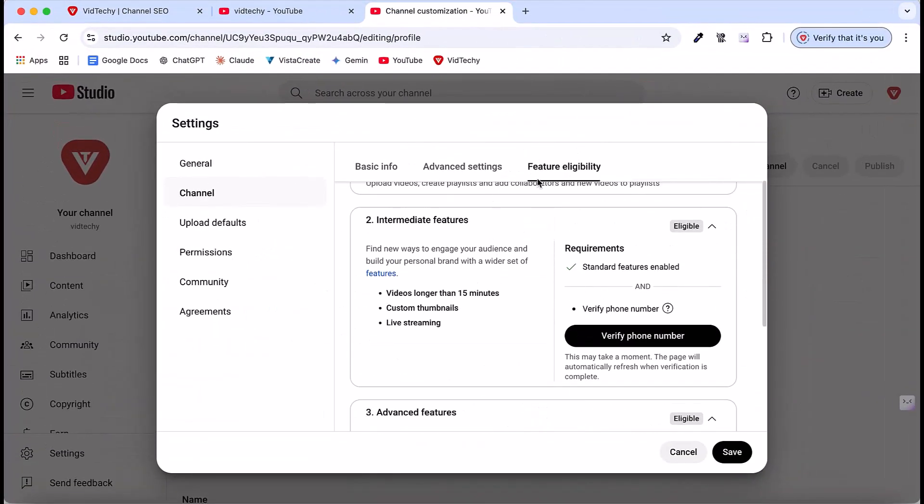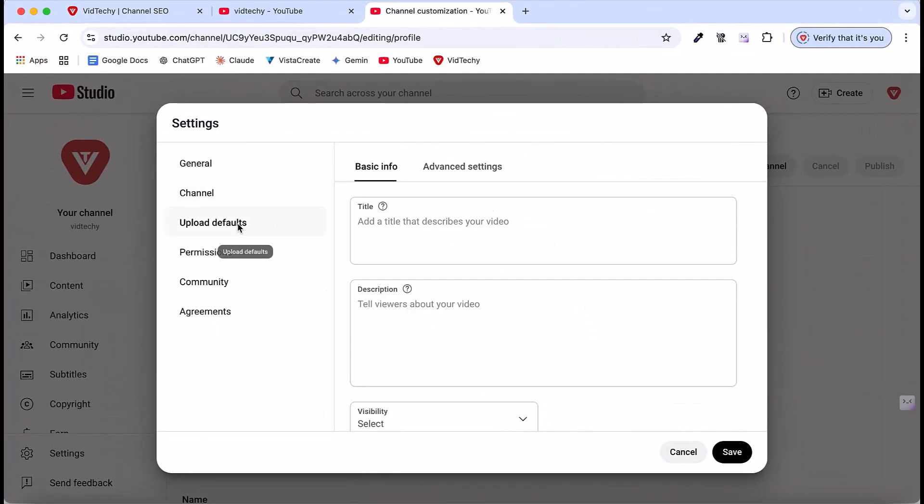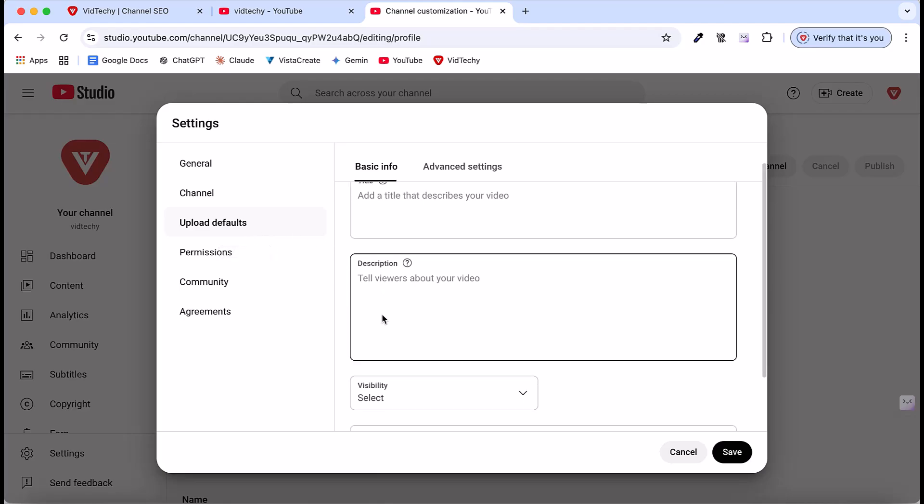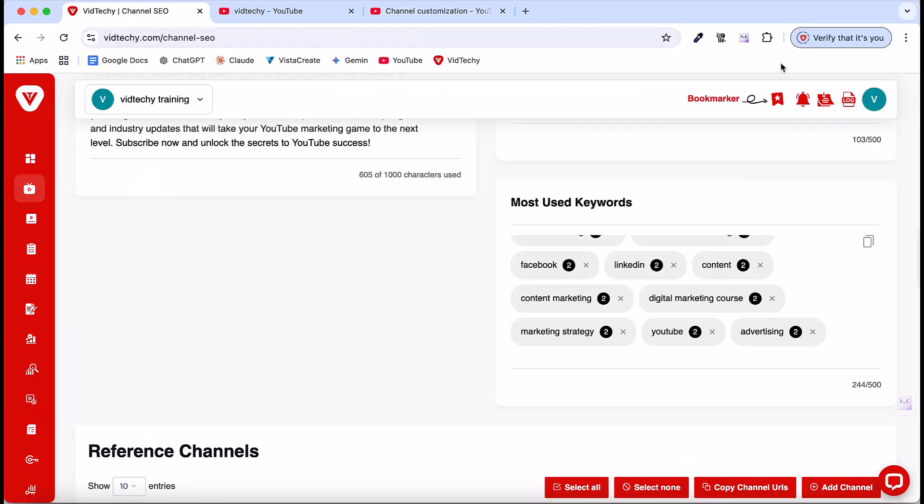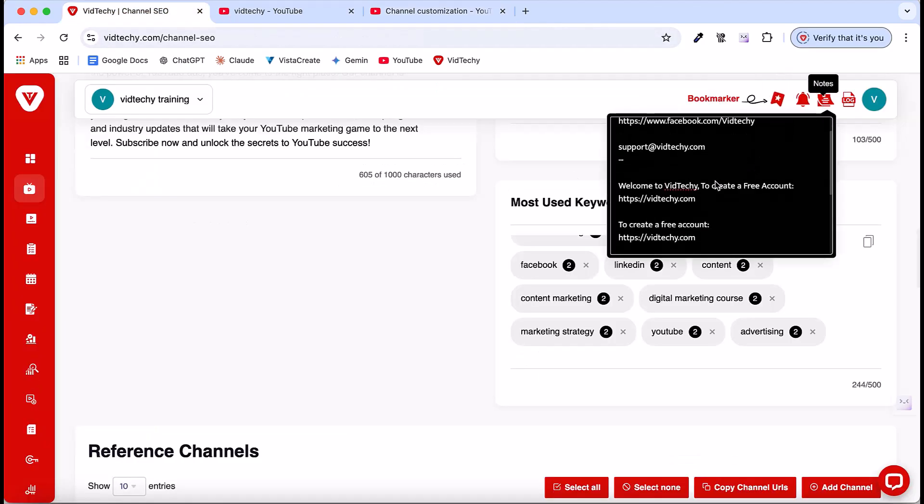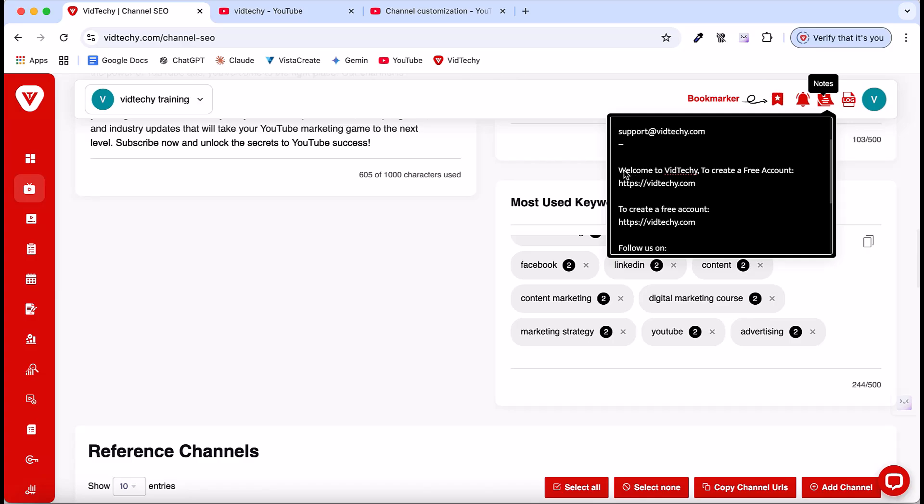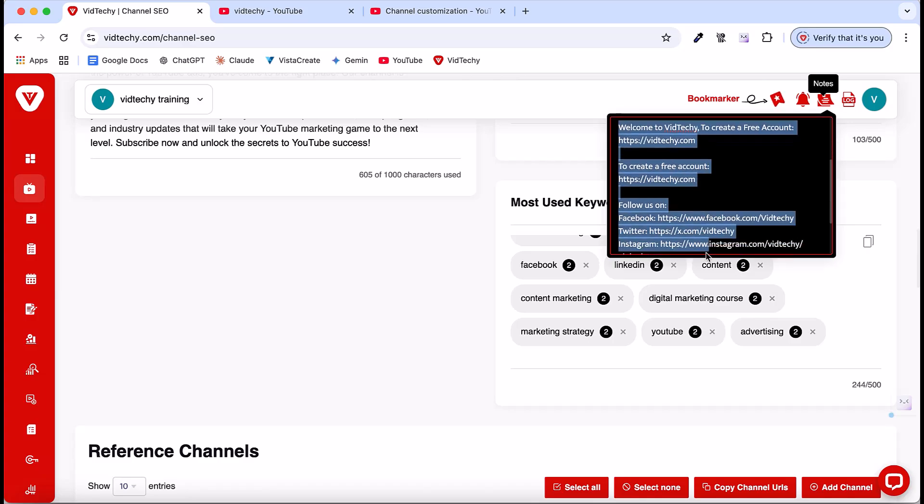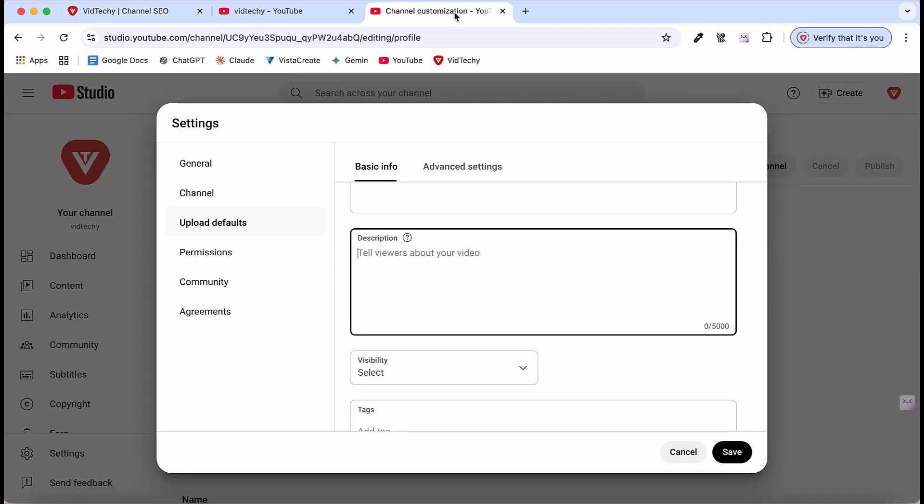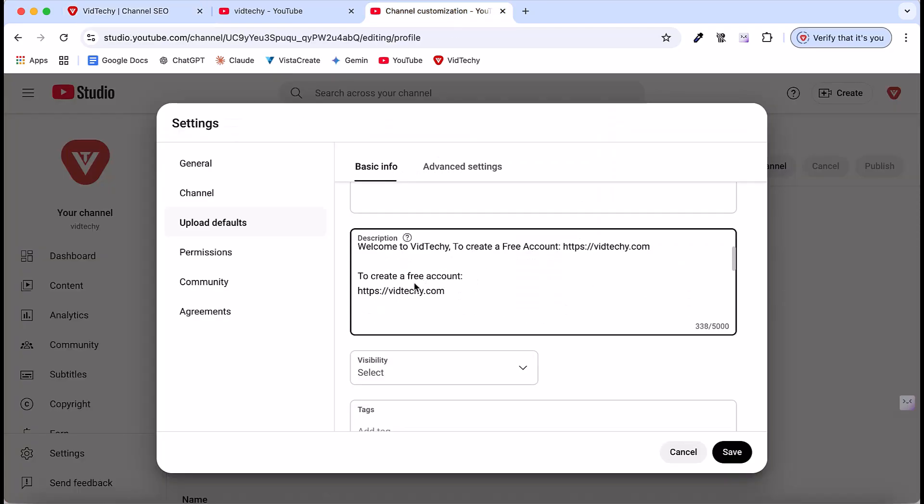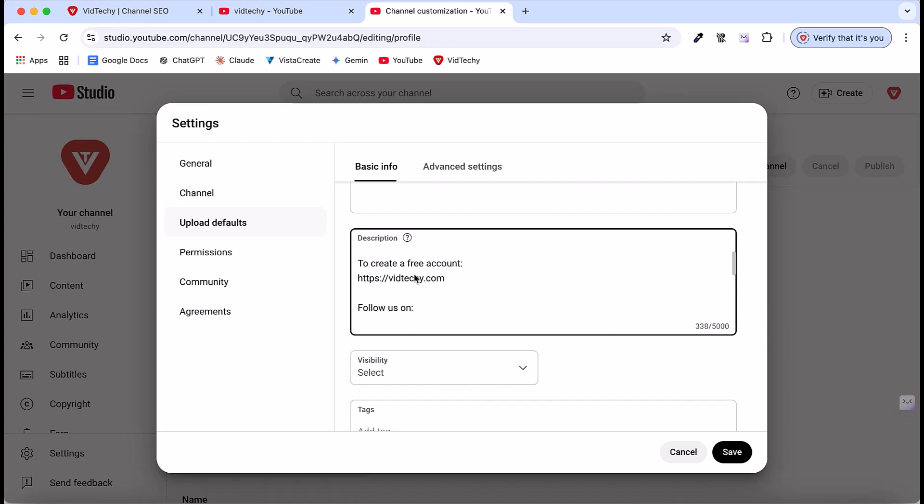Then come back to the upload defaults. Here there is an option to, let's say for this example, like for every description in my case, I'm going to use this like, welcome to vid techie channel, then follow us. This content will not change for every video. This is standard for all YouTube videos. So I can use this common content that suits for all videos.